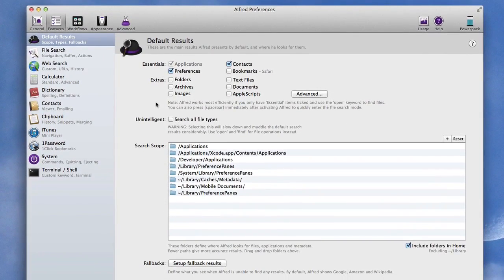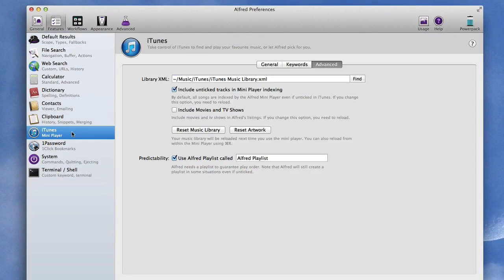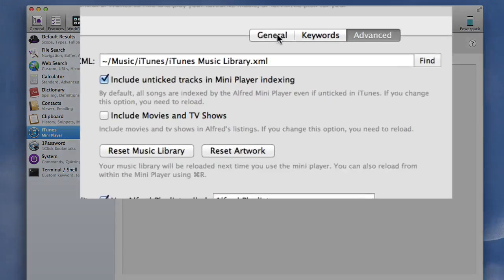So that's cool isn't it, so you've got a few things there that you can go looking for. Now it does work with other applications as well and one that's quite useful is the fact that it works with iTunes.